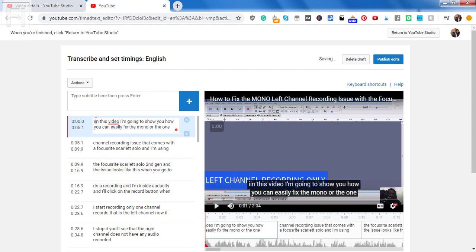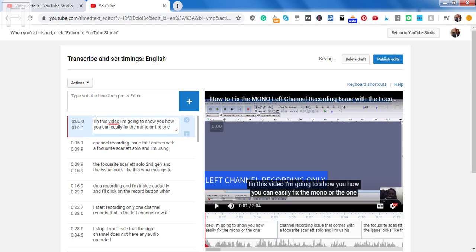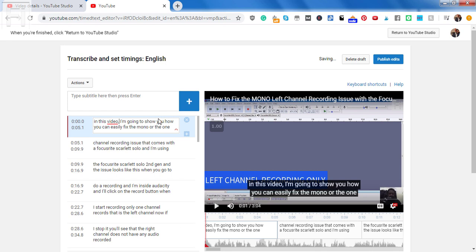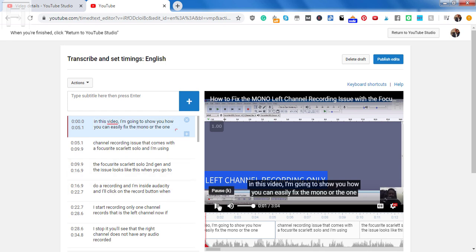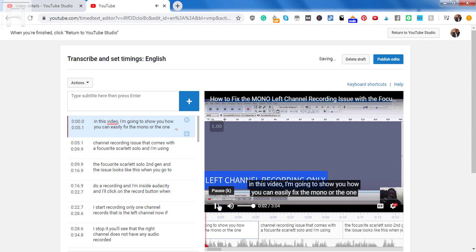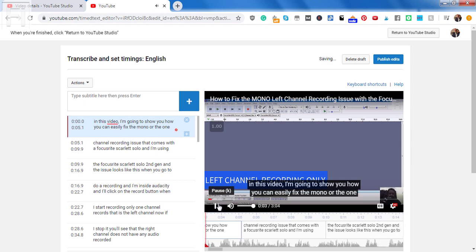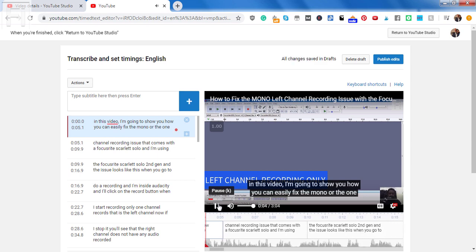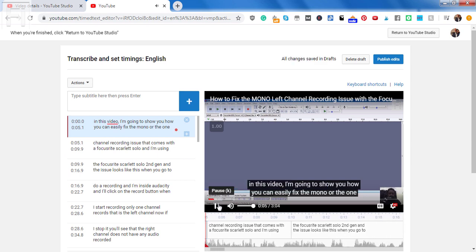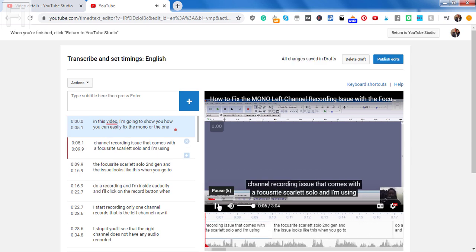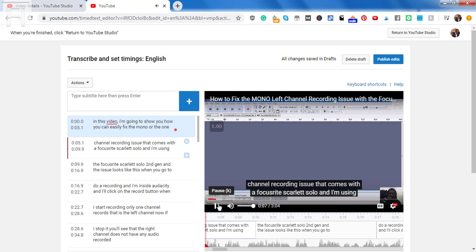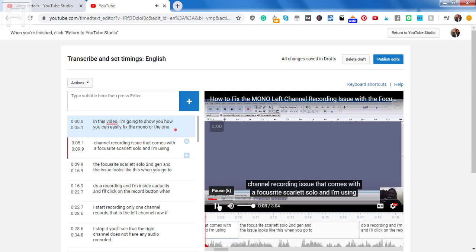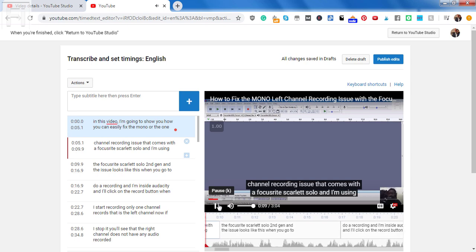So I'll start off, make the change to the capitalization of the first letter I. And then in this video, do a comma for that particular just after videos. We can just do a quick listen through as we see the changes we've made. In this video, I'm going to show you how you can easily fix the mono or the one channel recording issue that comes with the Focusrite Scarlett Solo.